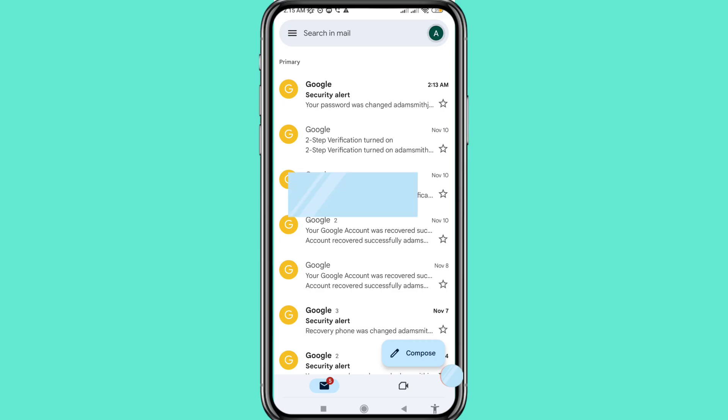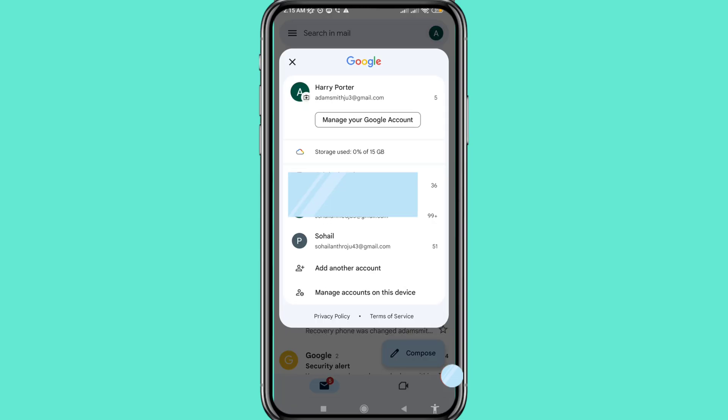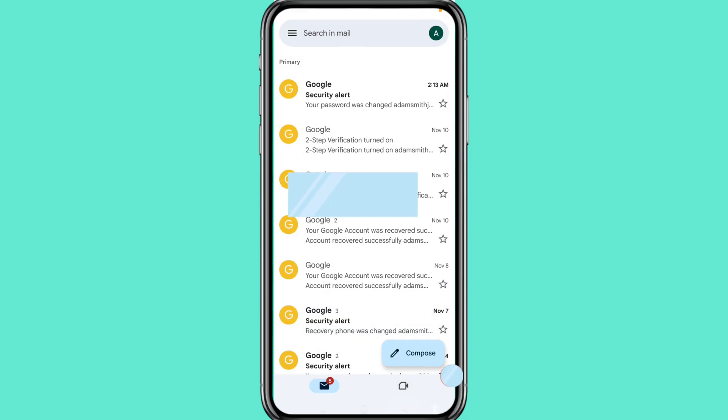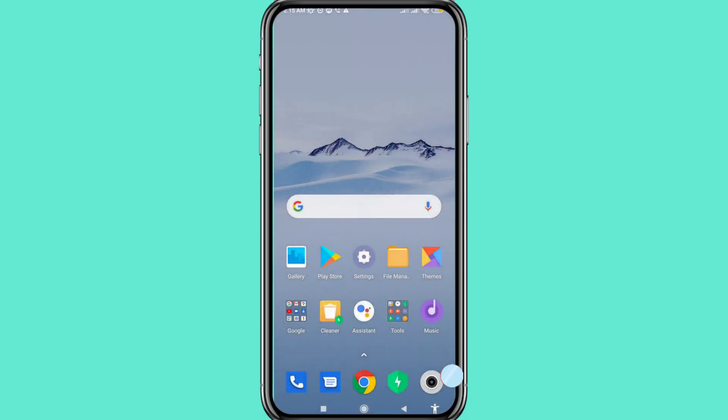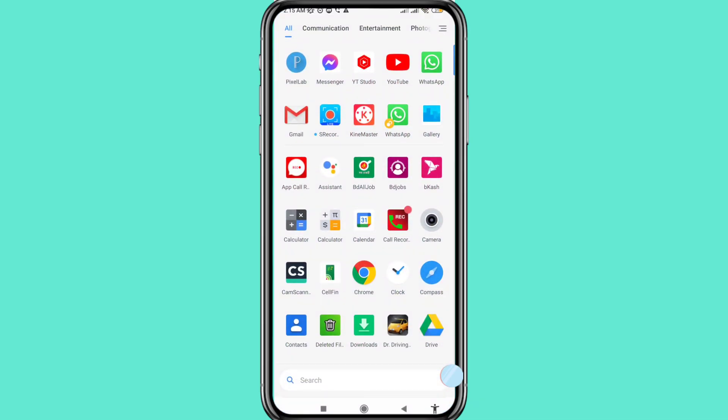Hello everybody, welcome to our YouTube channel. In this video I'll show how to log out a Gmail account from Android phone. So let's see how to do that. First of all, go to your Gmail and open it.